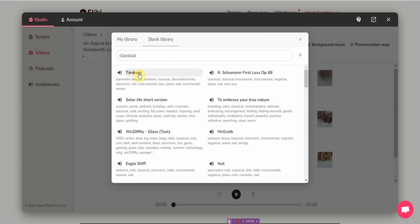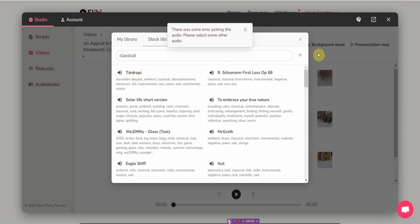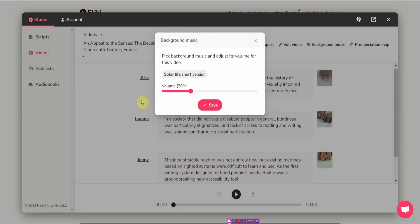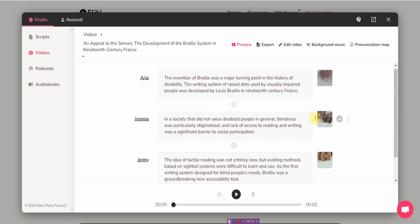Let me add some background music. So you can either upload your background music or you can choose one from their stock library. Let's see. Okay, that sounds good. I'll use that one. Let me save this.